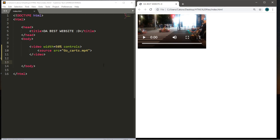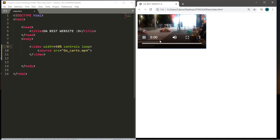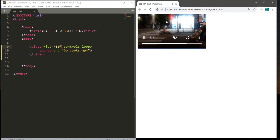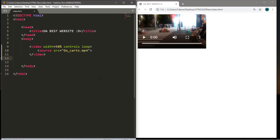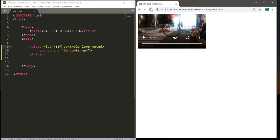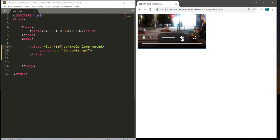Now I'll cover a few more keywords you might want to add to the opening video tag. If you add the 'loop' attribute, the video will loop continuously — I'll mute it because it gets annoying, but you can see it keeps restarting. You can also have a video be muted by default by adding the 'muted' keyword. When we reload and hit play, you can see the volume is off — it's muted — and you can turn it back on.